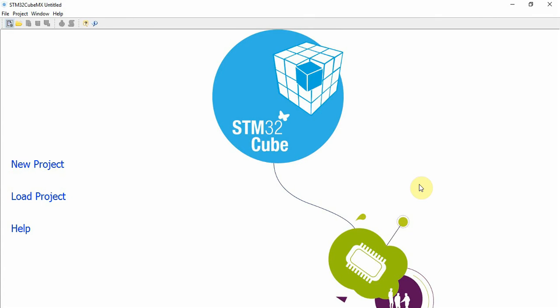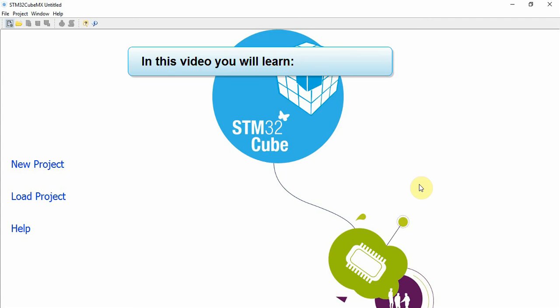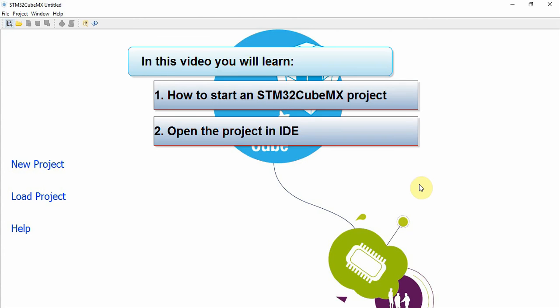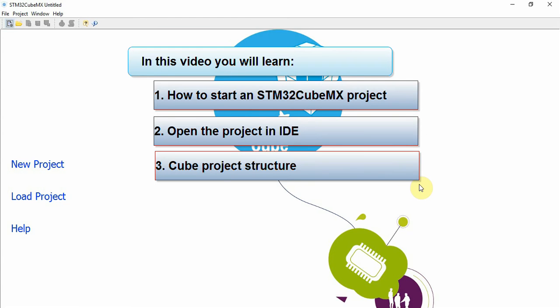Hello and welcome to my YouTube channel Web Learning Episode, where knowledge is shared. In this video you will learn how to start an STM32 project, how to open the project in an IDE, and how the work project structure is built. So let's get started.